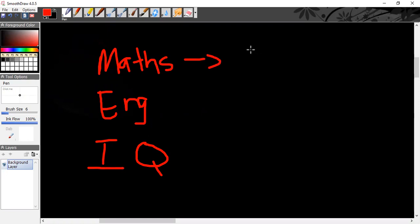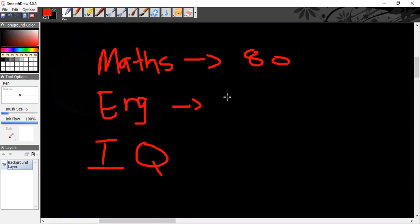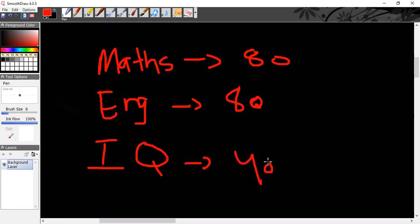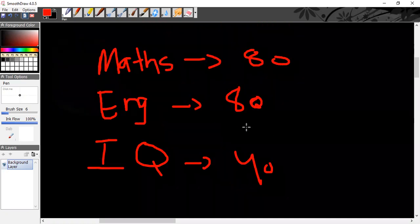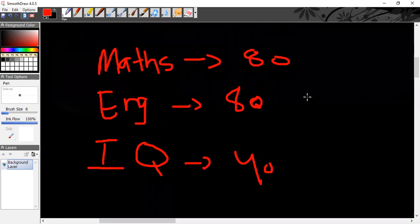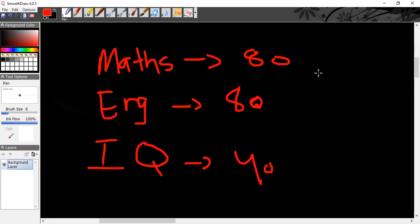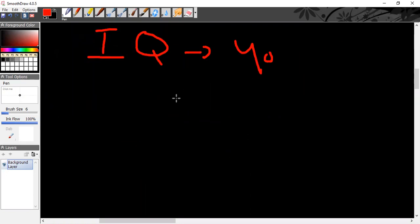Maths is a portion of ATMCQ. English is a portion of ATMCQ and IQ is 40 MCQs. IQ is also a portion of ATMCQ. This is basic Maths.